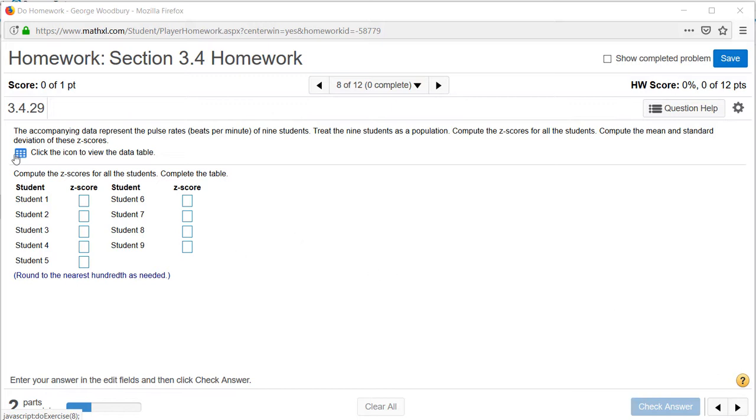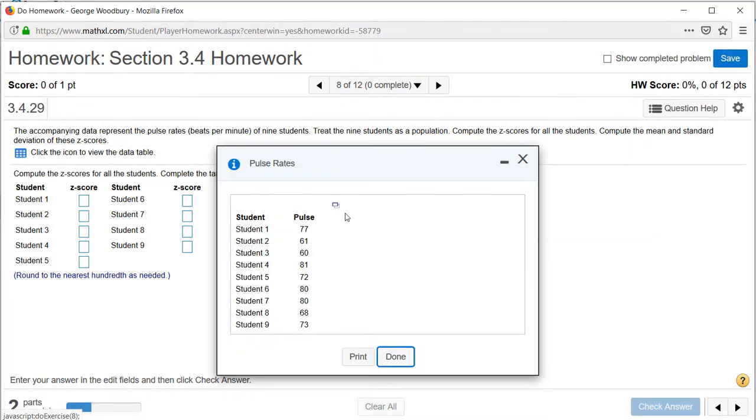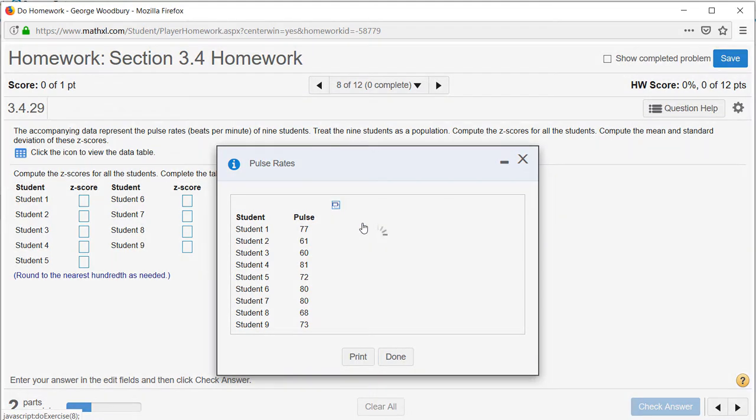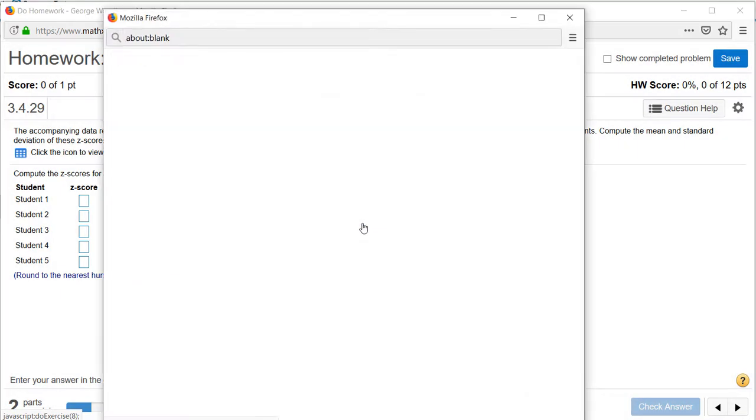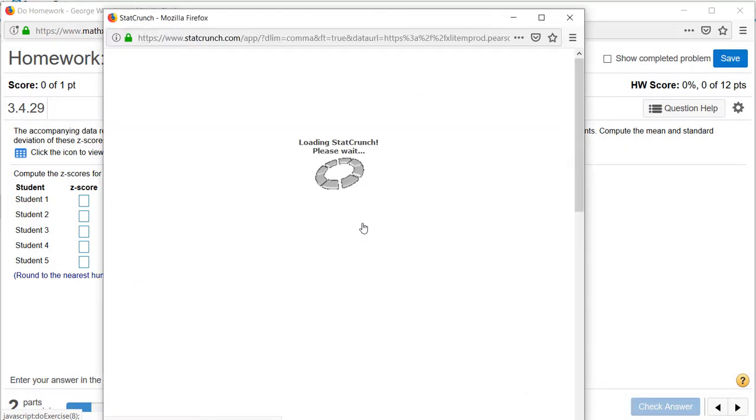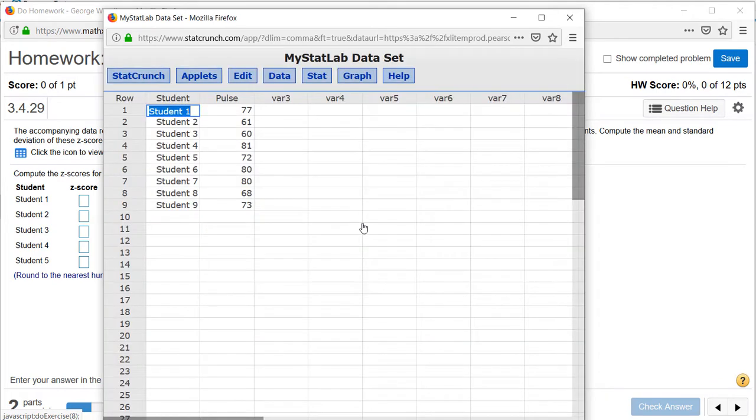We can begin by opening the data table in StatCrunch, and before we can compute the z-scores we need to know the mean and standard deviation. We were told to treat this as if it were a population.